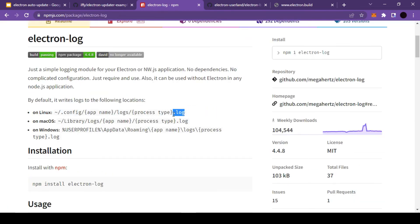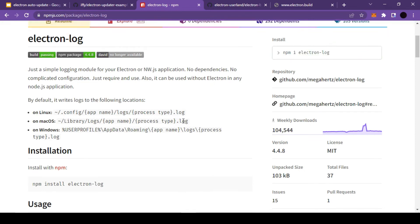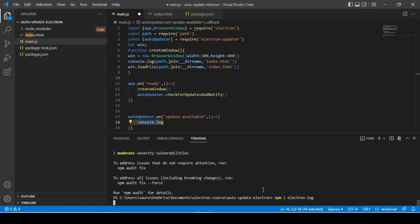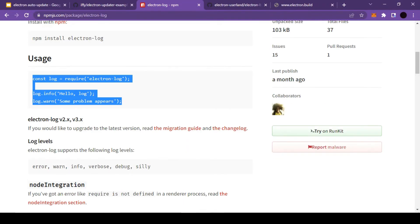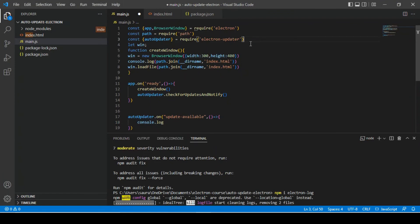So in order to solve this problem, I'm going to use another electron library which is electron logs. This library will help us store all our logs in a dot log file and we can select the location of our log file as well. So let's quickly install this and see some basic examples.